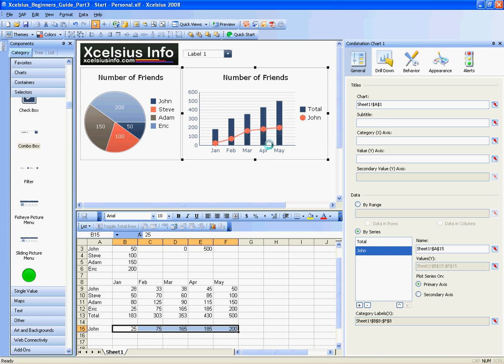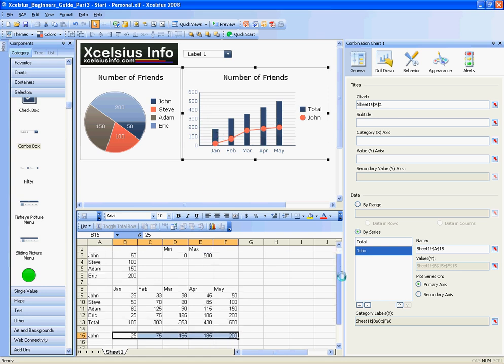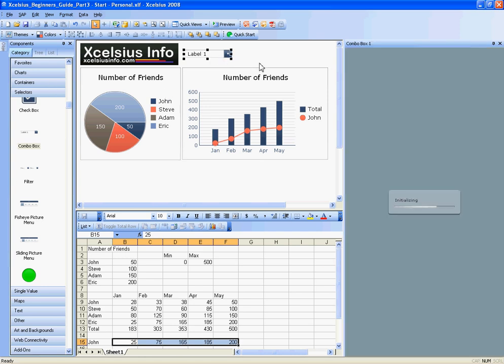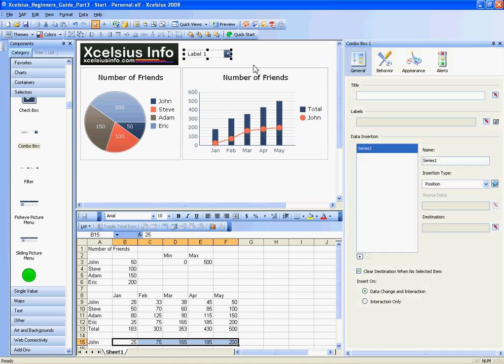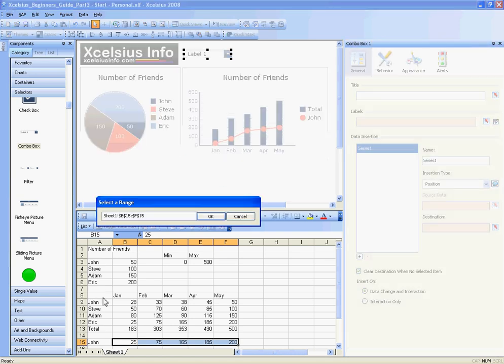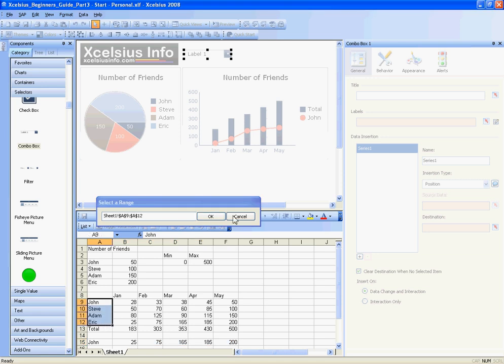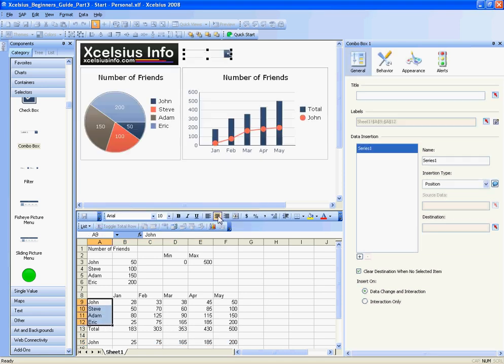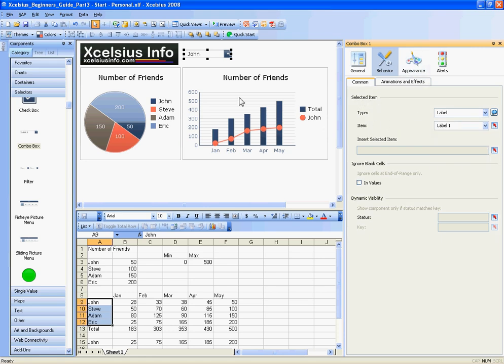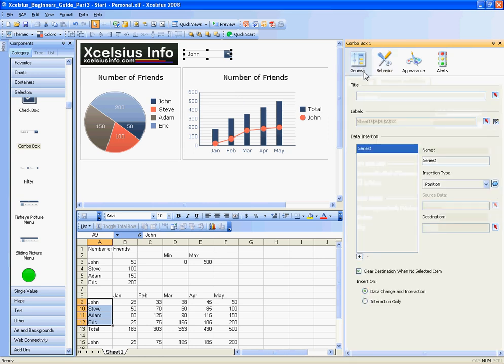Now that we've done that, we can configure this combo box. I will select the labels for this combo box as the possible names, and then I'll go under Behavior and say the selected item is label number one, so that we always have something selected by default.